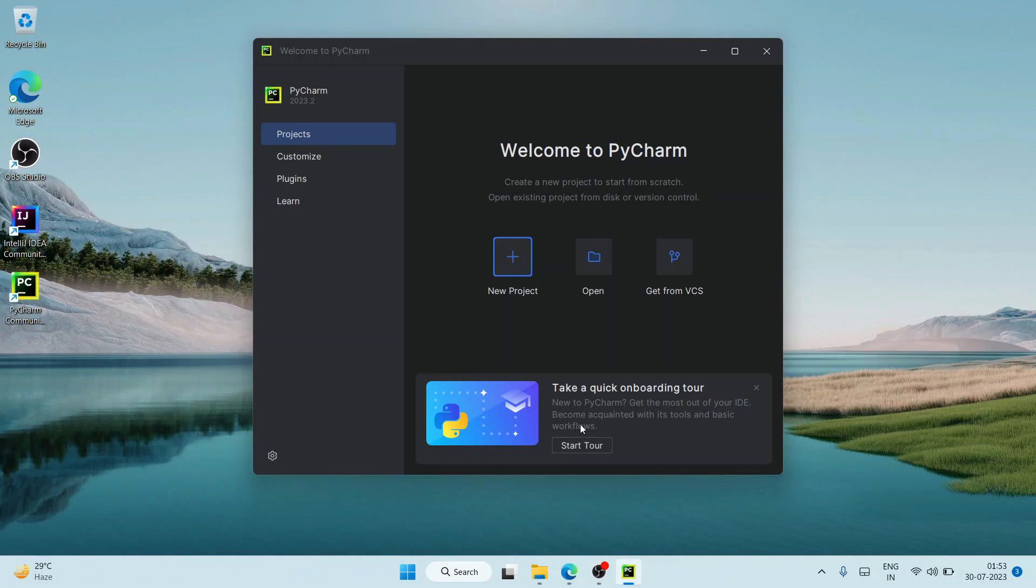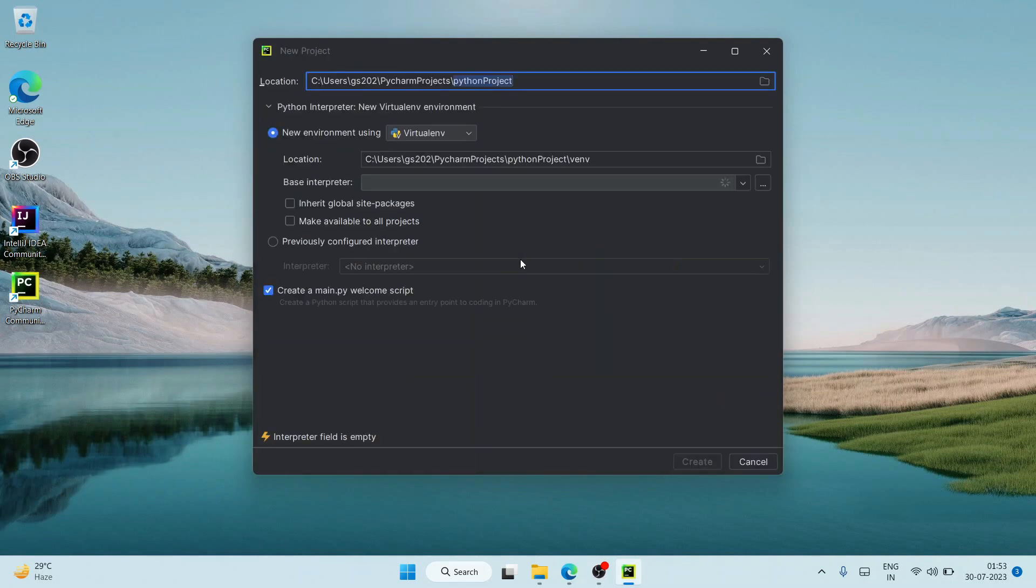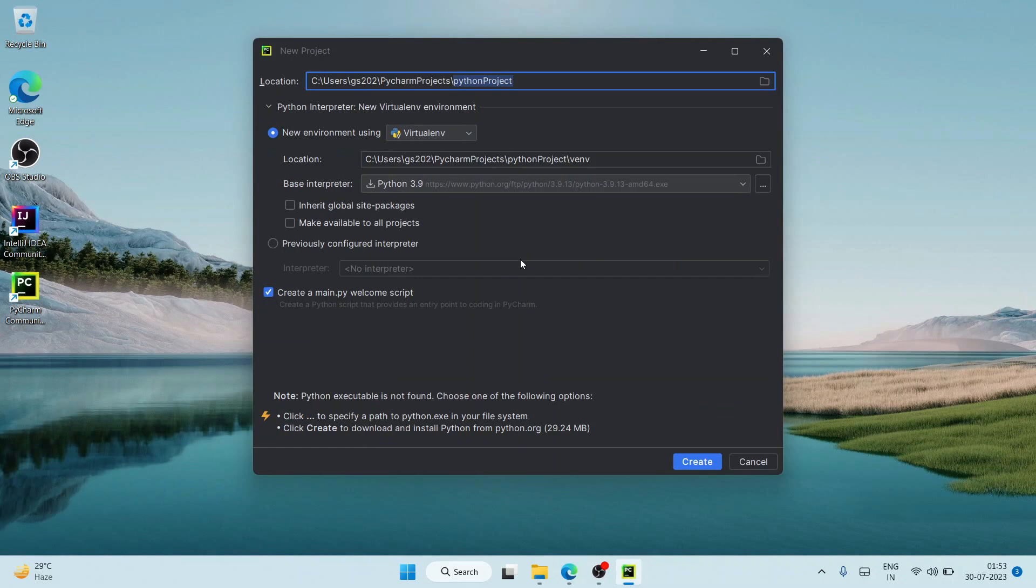Welcome to PyCharm. Just click on 'New Project' to create a new project. Here I'm going to give the project name as 'hello all' and it's going to install Python 3.9, which is fine. Just click on Create.